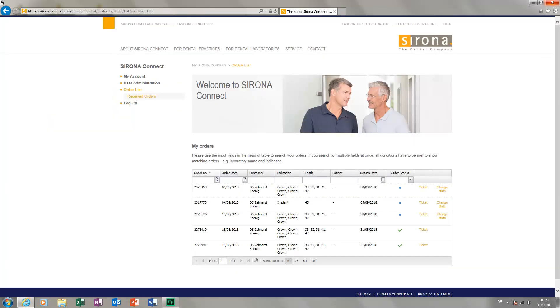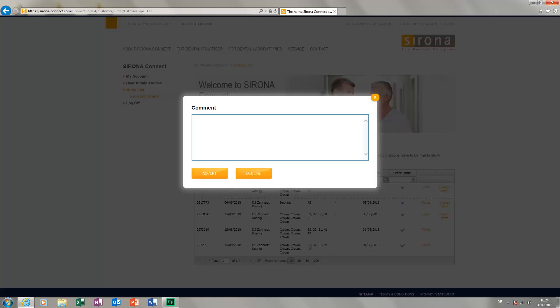Back on the page in the SORONA Connect portal, a blue dot is displayed next to the order, indicating that it has not yet been accepted. To let the ordering dental clinic know that we are accepting the order, we click Change State. This opens a window where you can add comments for the case or answer questions from the dental clinic if needed. Since the clinic has requested to set up an appointment with the patient, we enter our reply here.